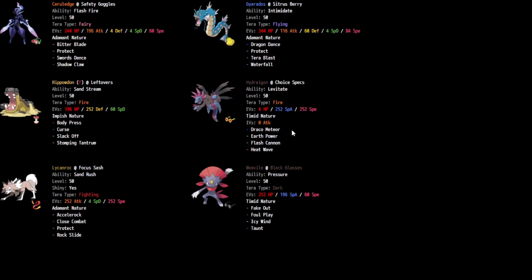But ultimately Choice Specs helps to put a lot of pressure on the team in a similar fashion to the Ceruledge. We get to use Tera Fire, Heat Wave. If we really want to, we discussed how effective that is into Schmidt's team and how we don't necessarily care that the Thermal Exchange is activating on Baxcalibur with a little bit of exception if they use Tera Water to mitigate the damage from it. But if they get a plus one, Weavile's in the back, just waiting to Foul Play it, which will get a clean one hit KO on it.